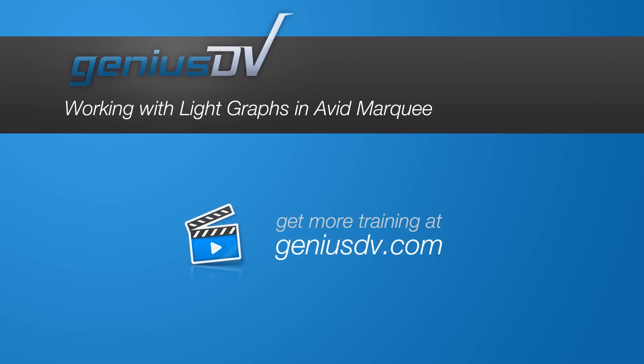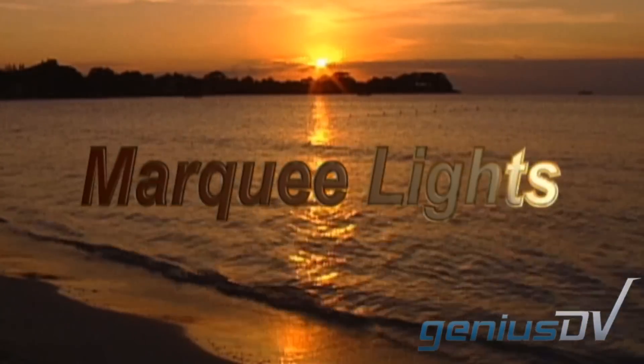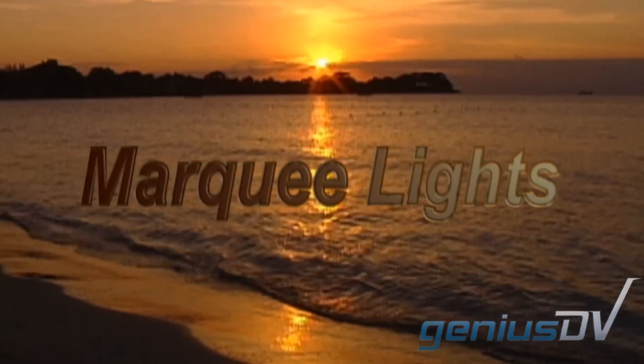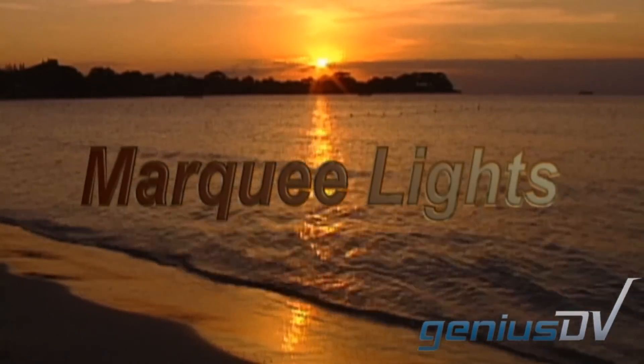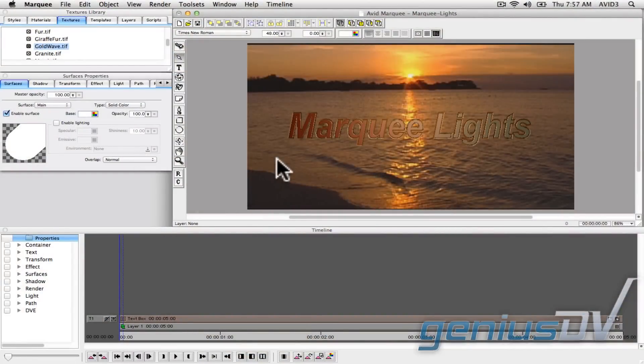Keyframing lights in Avid's title tool can be a bit tricky, so check out this short tutorial on how to animate and keyframe lights in Avid Media Composer's marquee software.